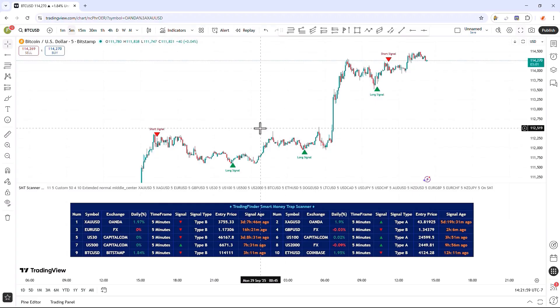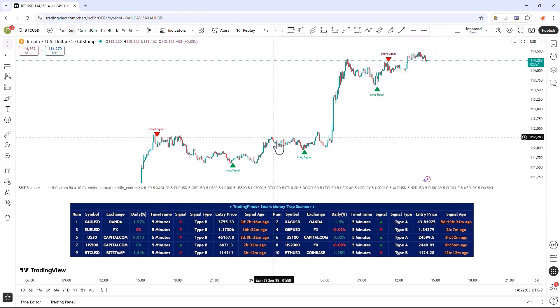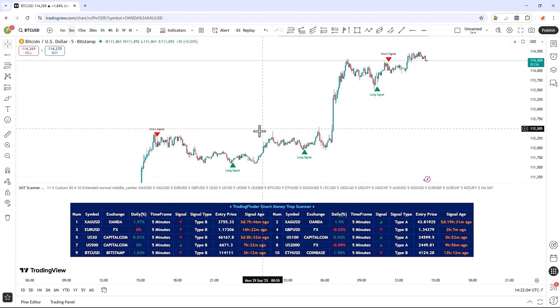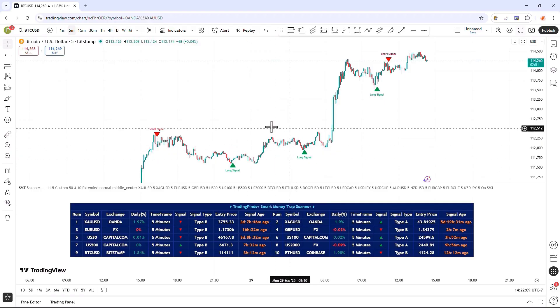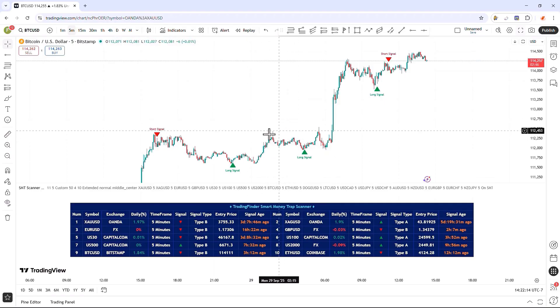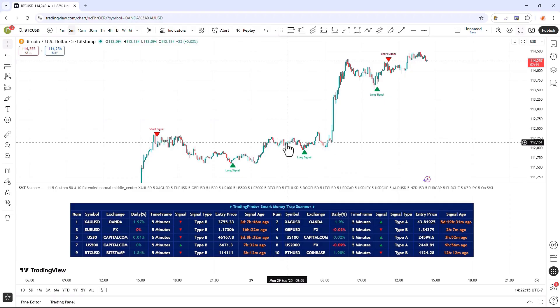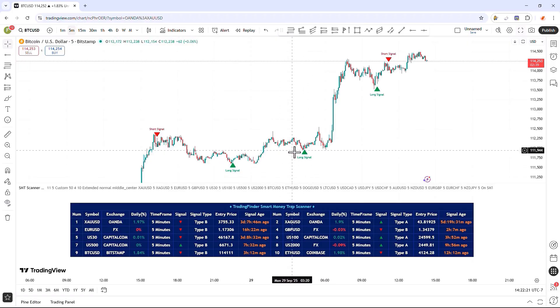The Smart Money Trap Scanner Indicator is a special and practical tool for traders who use the Smart Money style, allowing them to detect false breakouts of key price levels using this indicator. These false breakouts are usually liquidity traps and market manipulations, which are considered signs of a reversal in the trend structure.